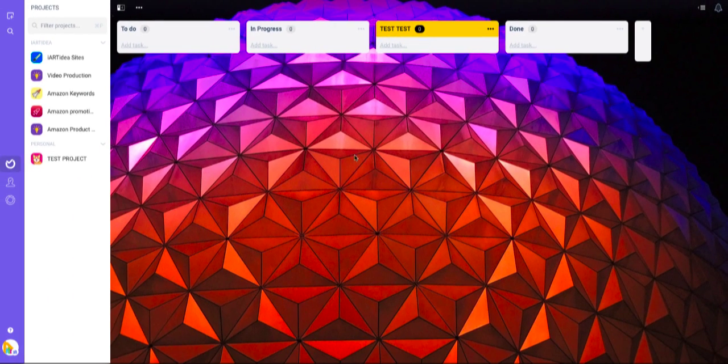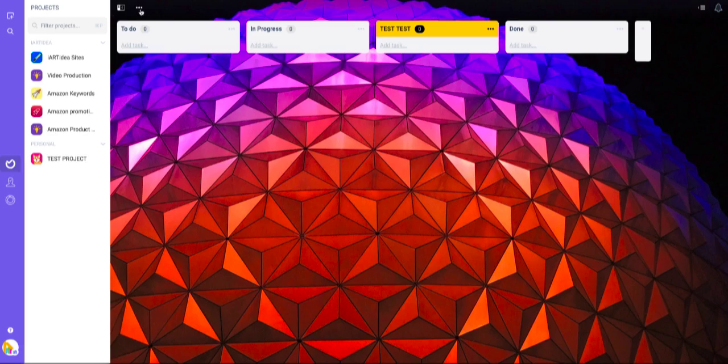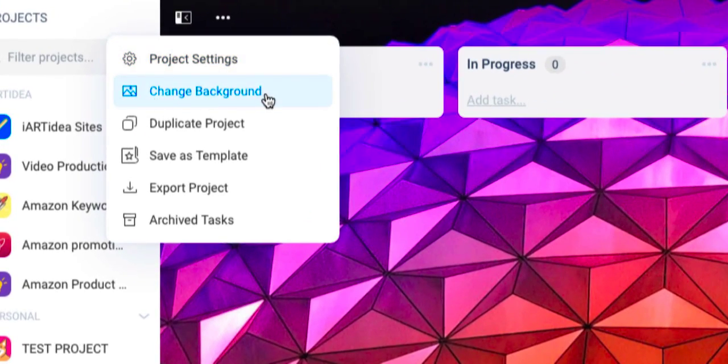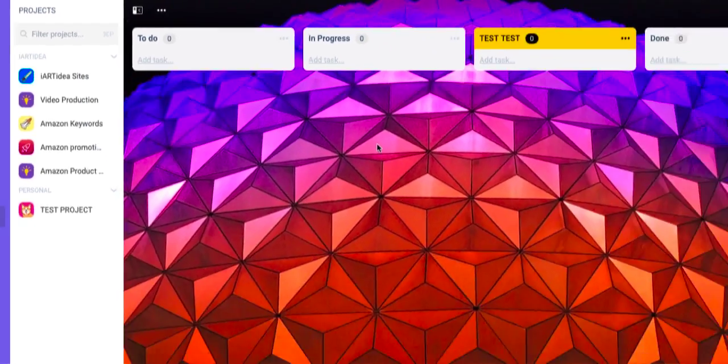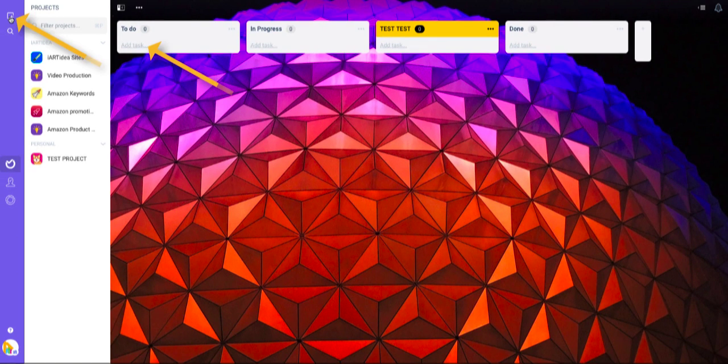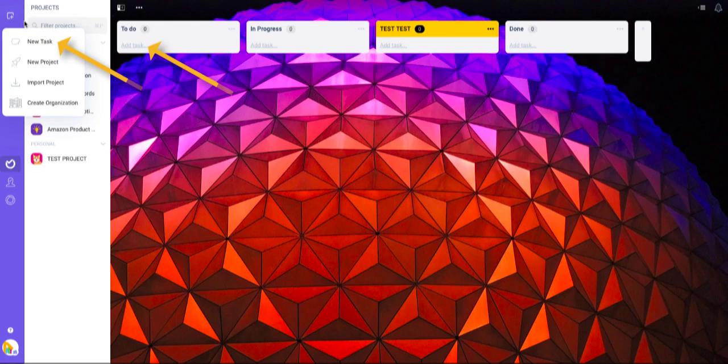If you want to change the image, click the three dots and change the background. To add any task, you can click 'add task' or you can find the same option by clicking right here, 'new task.'